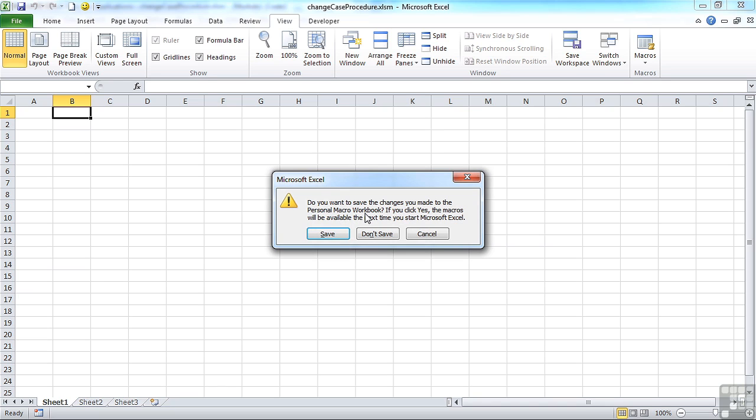Again, if you make sure you say save, it's the default anyway, then the code you've added in will be saved with the personal file and will be available the next time you open Excel.